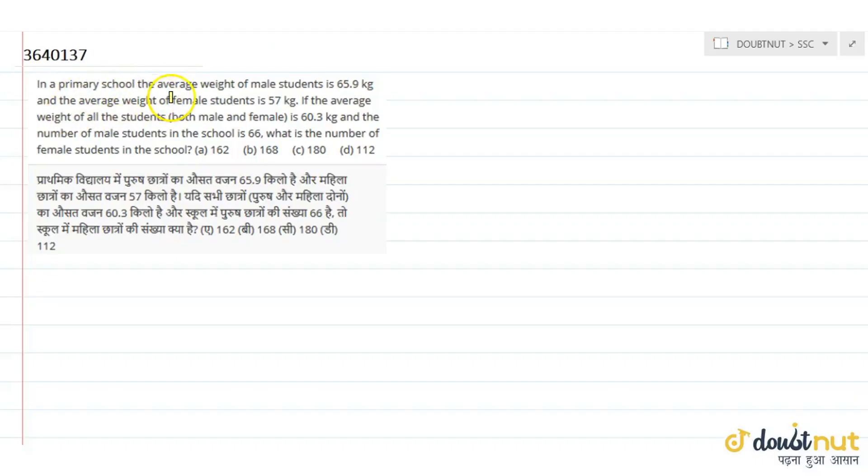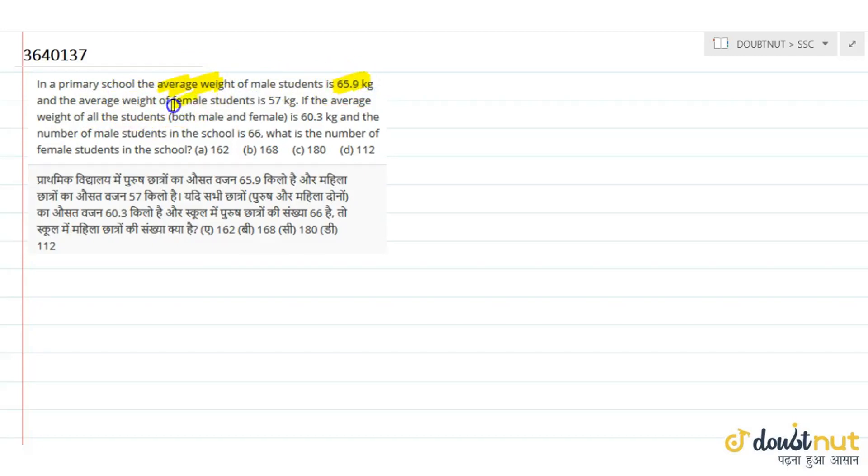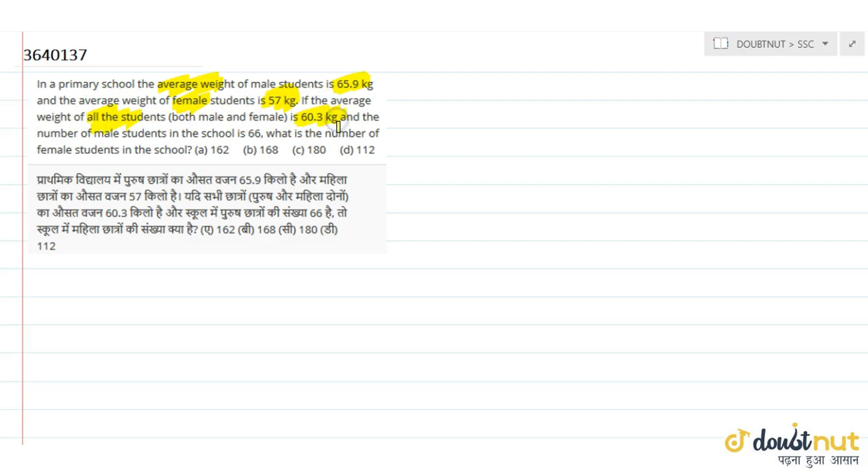Question is in a primary school, the average weight of a male student is 65.9 kg and the average weight of a female student is 57 kg. If the average weight of all the students including male and female is 60.3 kg and the number of male students in the school is 66, then find the number of female students in the school.